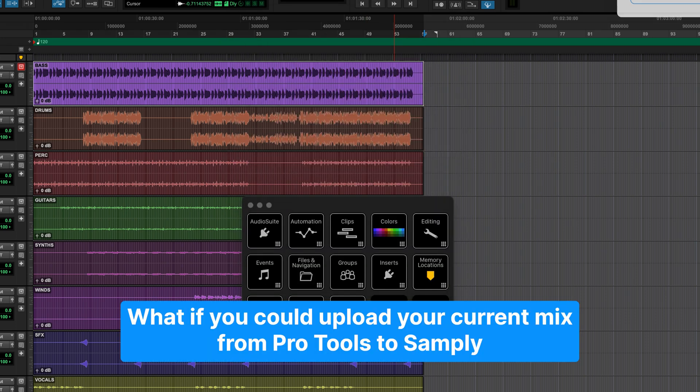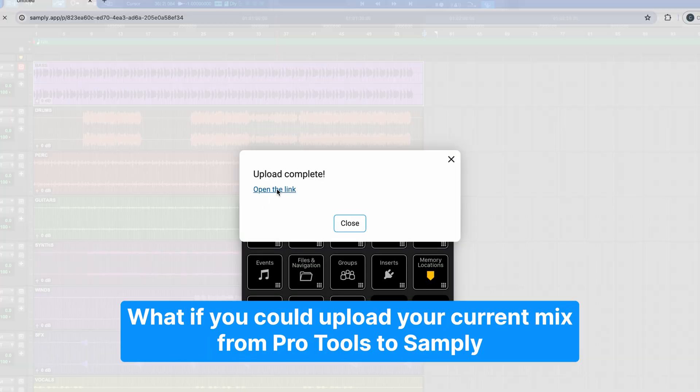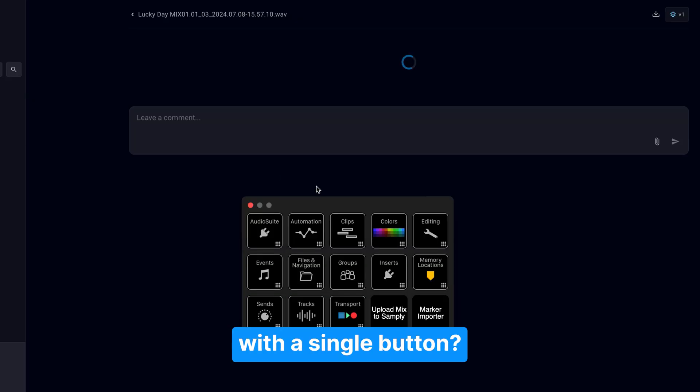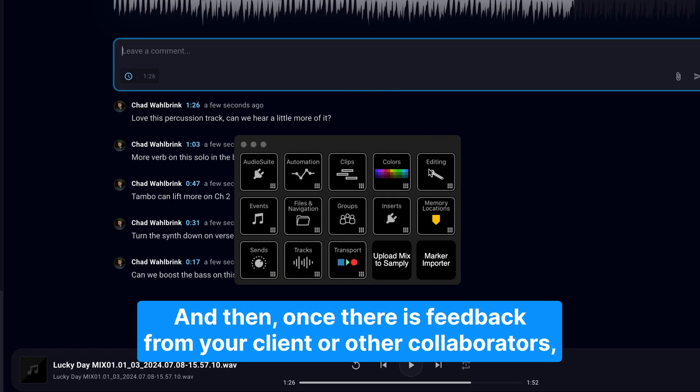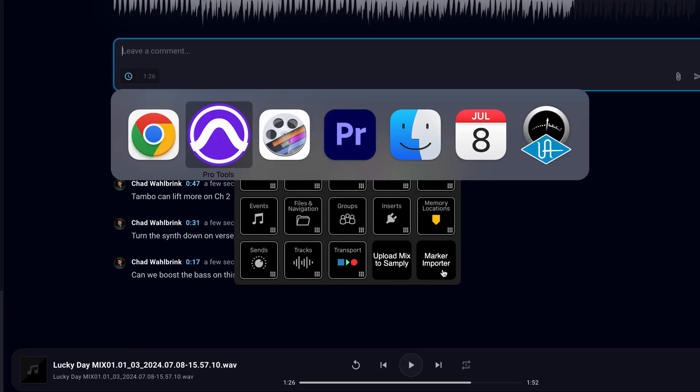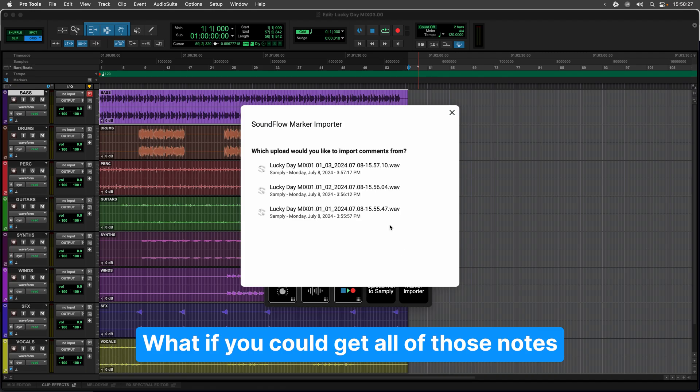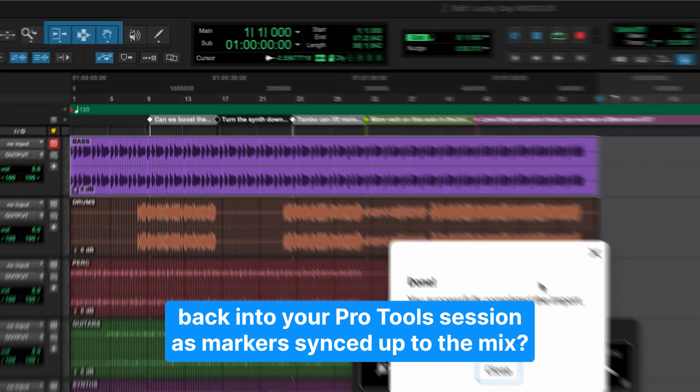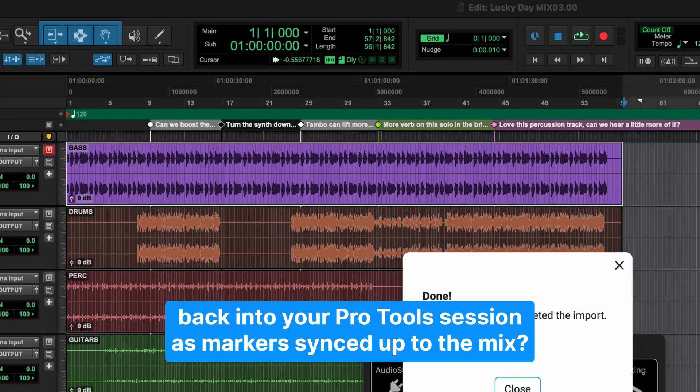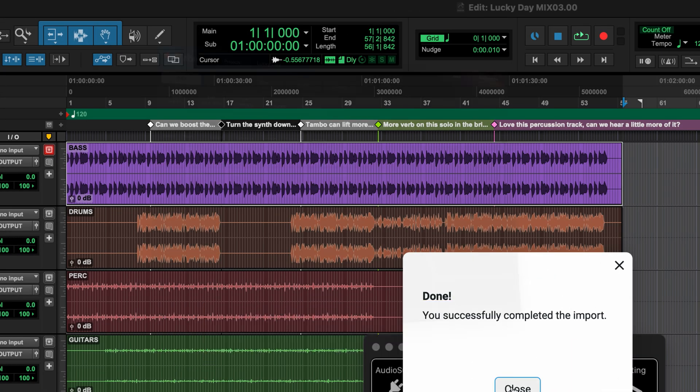What if you could upload your current mix from Pro Tools to Samply with a single button? And then, once there is feedback from your client or other collaborators, what if you could get all of those notes back into your Pro Tools session as markers synced up to the mix?